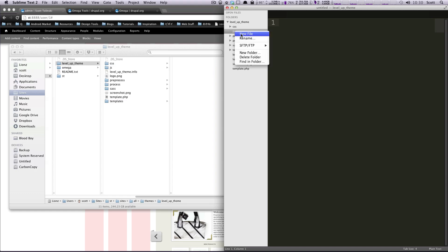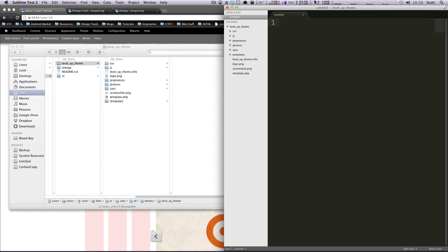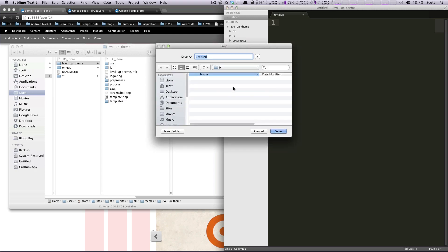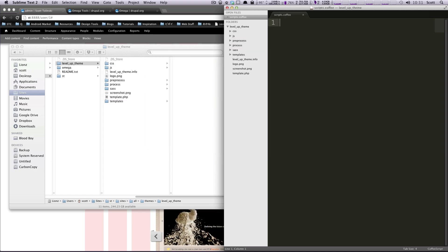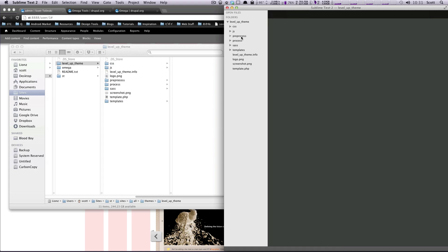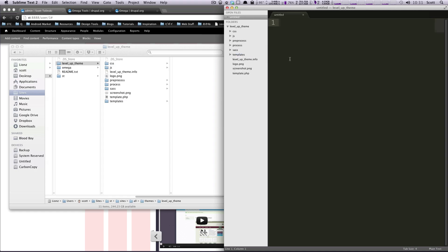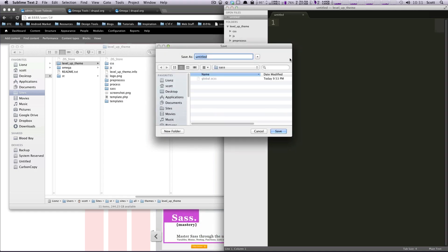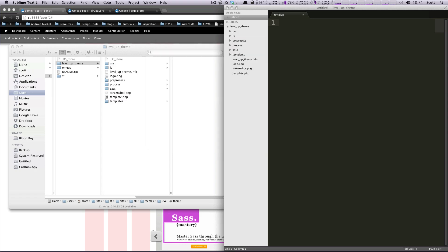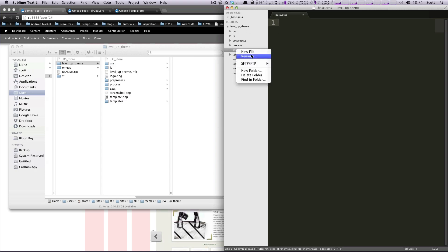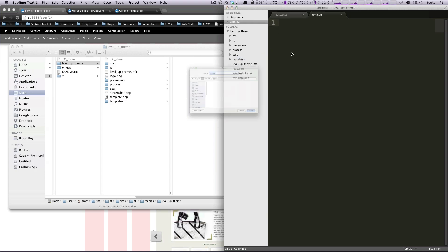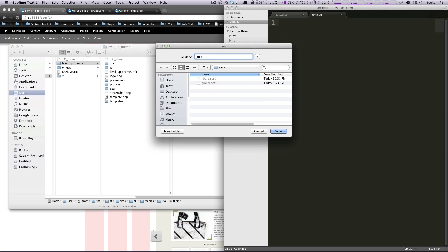Inside of our JS folder, I'm going to create a new file. It's going to be named scripts.coffee — this is going to be our CoffeeScript file; more on that later when we actually need to use it. And in our SASS folder I'm going to create a couple of new files: one that is _base.scss, and another that is _mixins.scss.